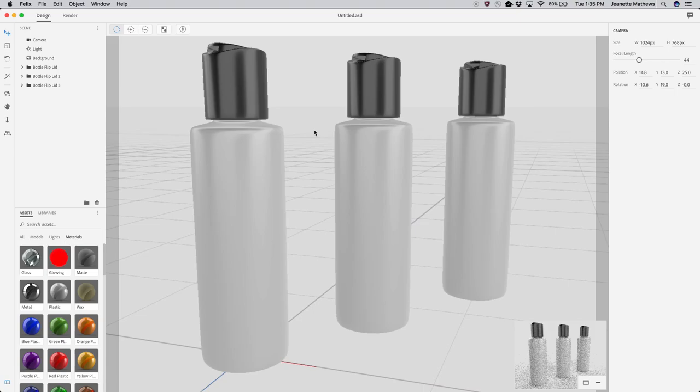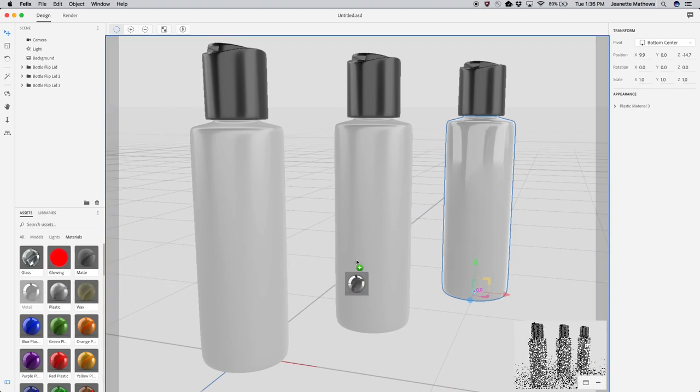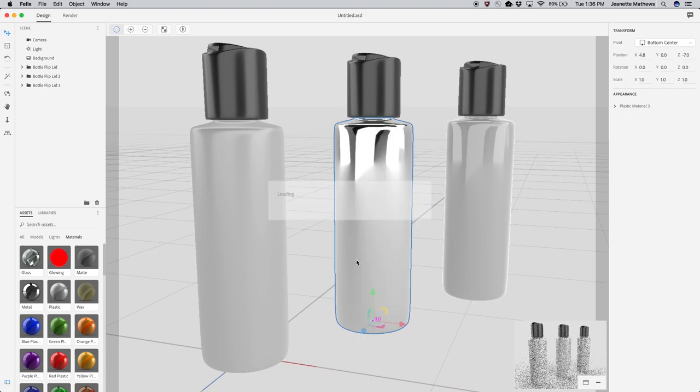You'll find dozens of material presets in the Assets panel and more free and premium content on Adobe Stock. To apply a material, simply single click to assign to your current selection or drag and drop onto an object.